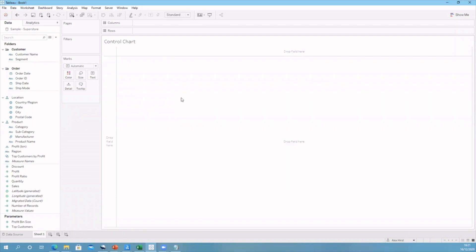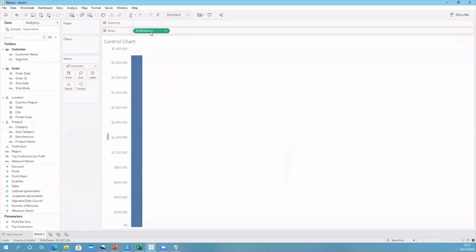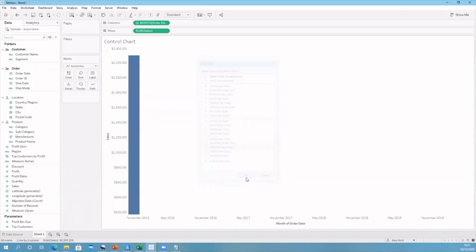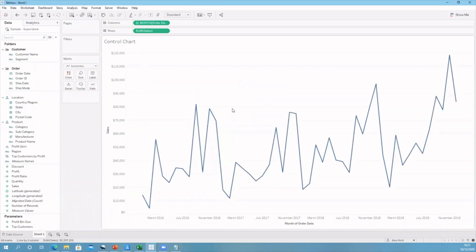Now we're in Tableau, we can go about creating this control chart. Firstly, we need a time series. So let's bring our sales onto our row shelf and bring order date onto our columns. Let's select continuous month. This will be the line graph we can use for this control chart.